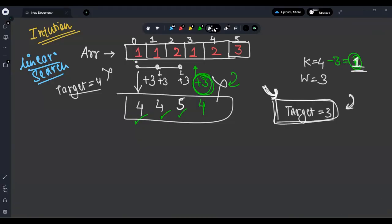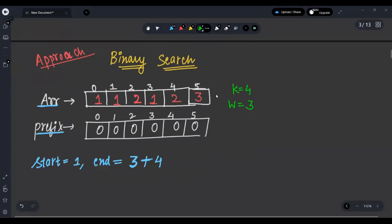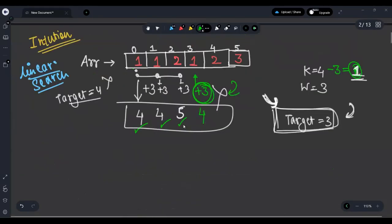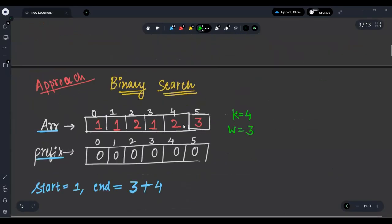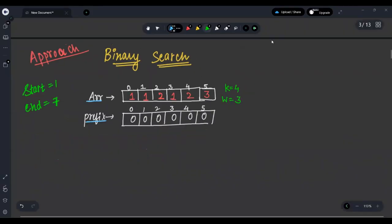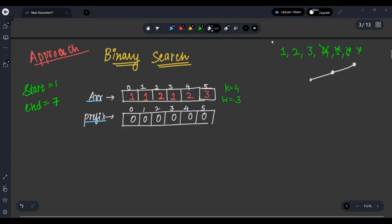That was the intuition. Now let's discuss the approach. We use binary search. A linear traversal would require O(n × n) since for every target we traverse the array. Binary search reduces this. Since targets 1, 2, 3 are achievable but 4, 5, 6 are not, this is a monotonically increasing function — we apply binary search.